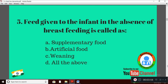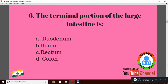Question 5: Food given to the infant in the absence of breastfeeding is called — Option A: supplementary food; Option B: artificial food; Option C: weaning; Option D: all of the above. The answers are very close, but the right answer is Option B: artificial food.